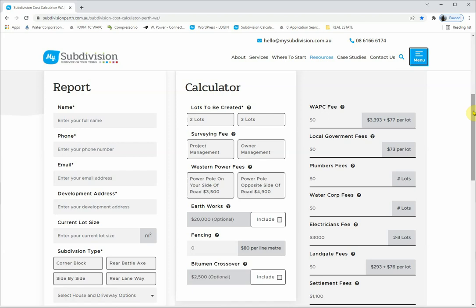Starting on the report section, you basically punch in your details — name, mobile, contact number, address. This is so you can send the report to yourself, but it also sends a report to us. If we have people using our free tools we want to monitor usage, track how many people are using the report, and see what areas people are subdividing in. It's a marketing tool and an information-building tool for us as well.